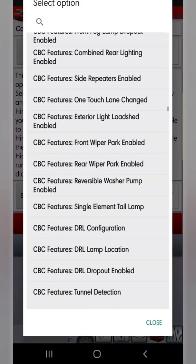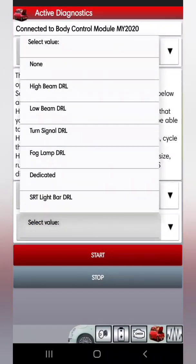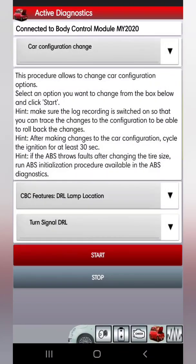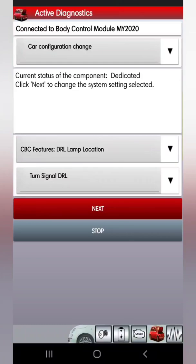Find 'DRL Lamp Location,' select that, then hit Select Value. I'm going to go to 'Turn Signal DRL' and then hit Start. Right here it says 'Current Status of the Component: Dedicated.' Before you make any changes, it's going to tell you what it's currently set to. It's a good idea to take a screenshot of it so you know what it was before.